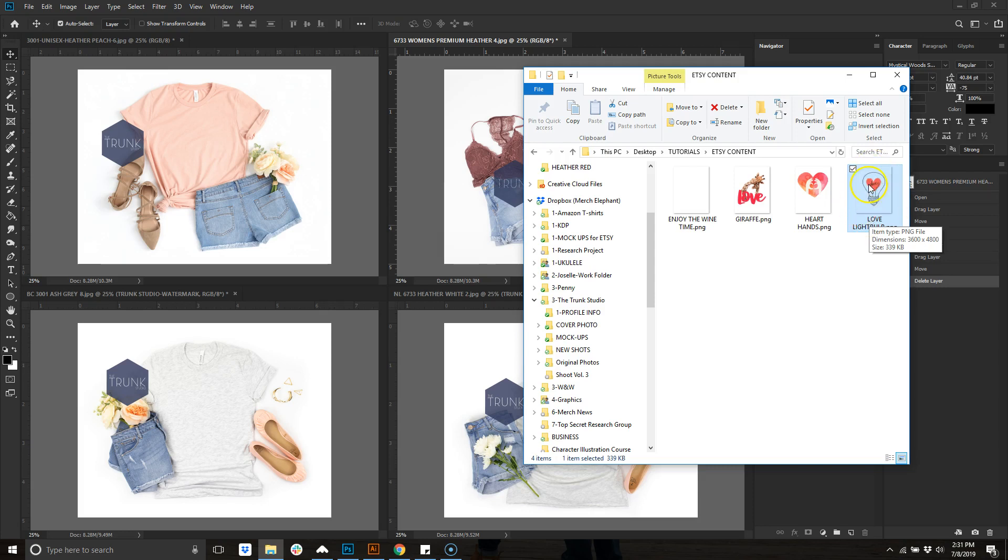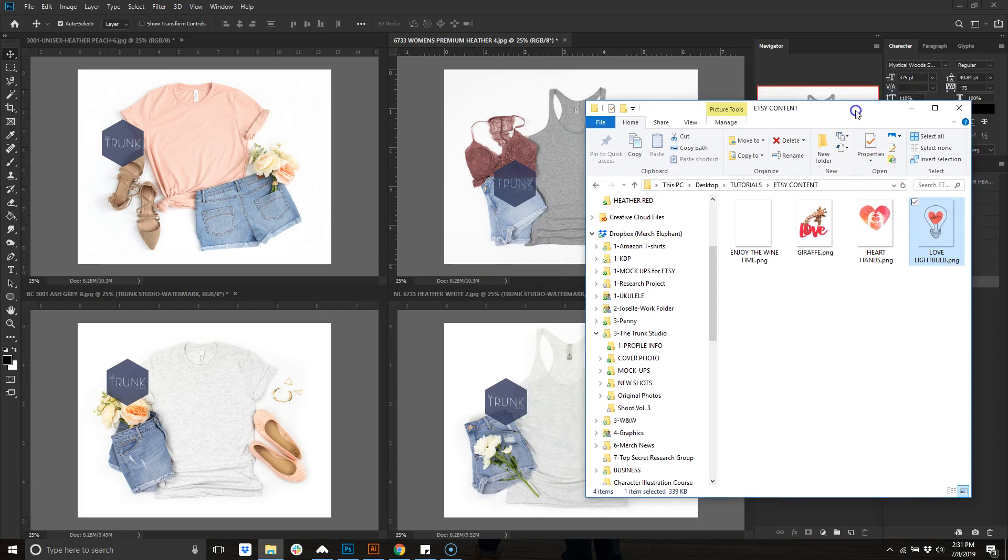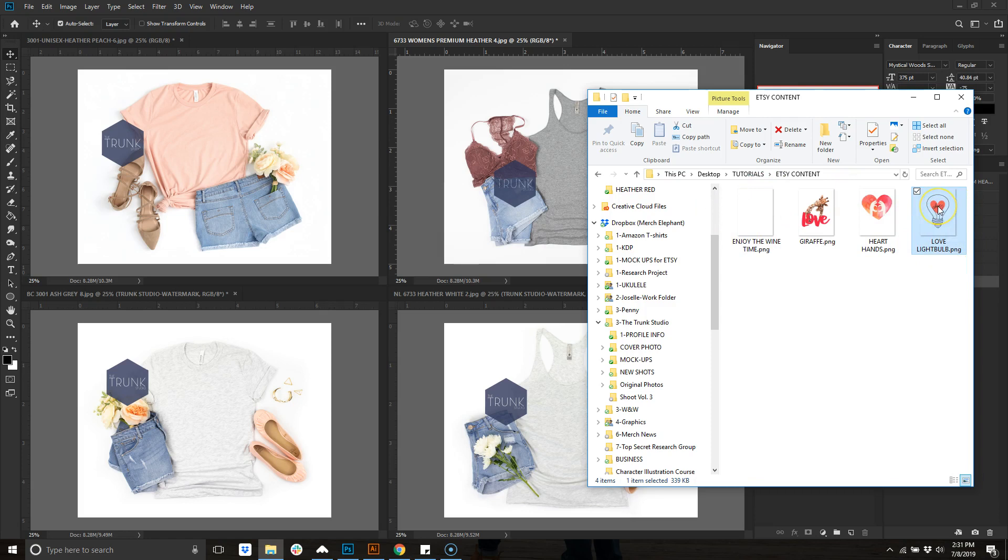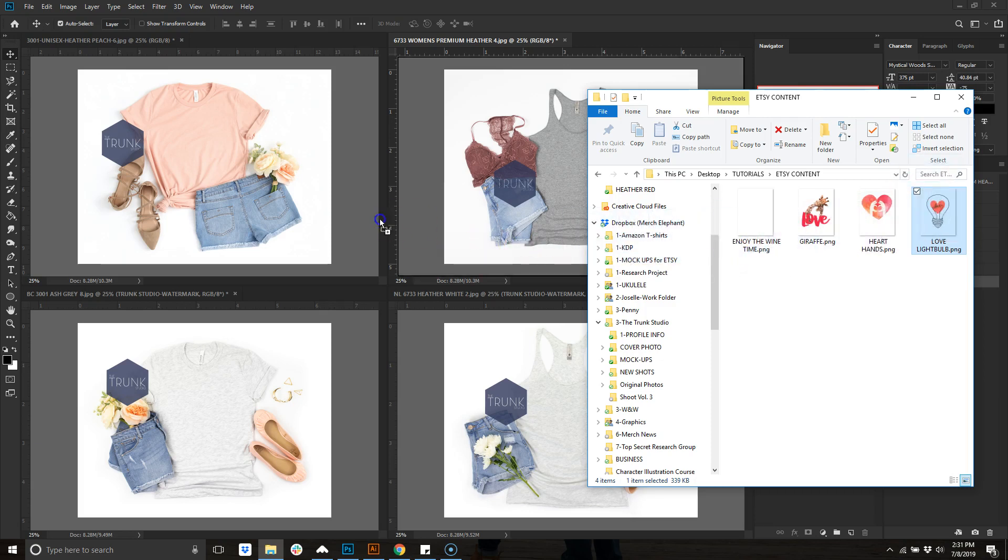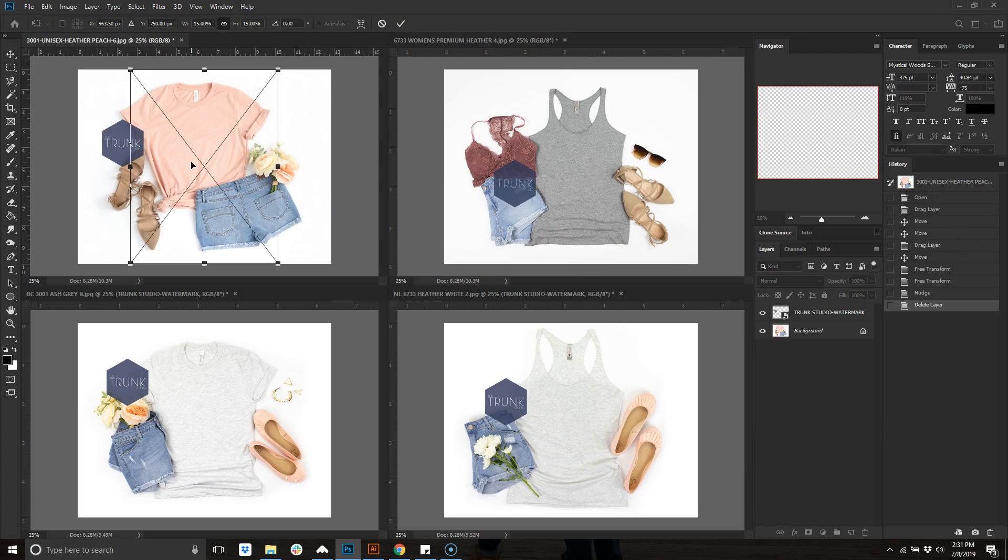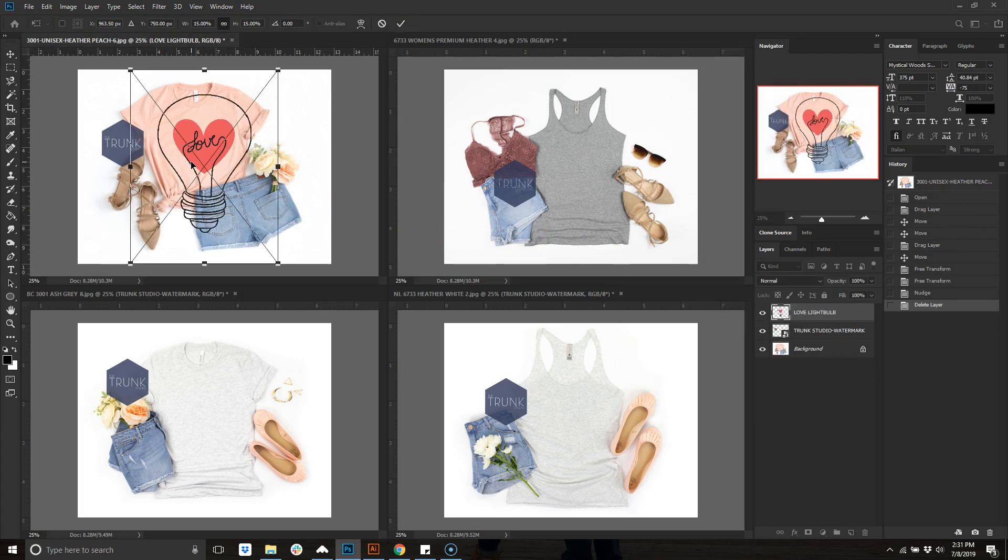Let's say this is the design that we are going to use for this listing. This is my design file, this is the actual template that I use for the design so it's the right size and everything. I will literally just click, hold, and drag it and it comes in.